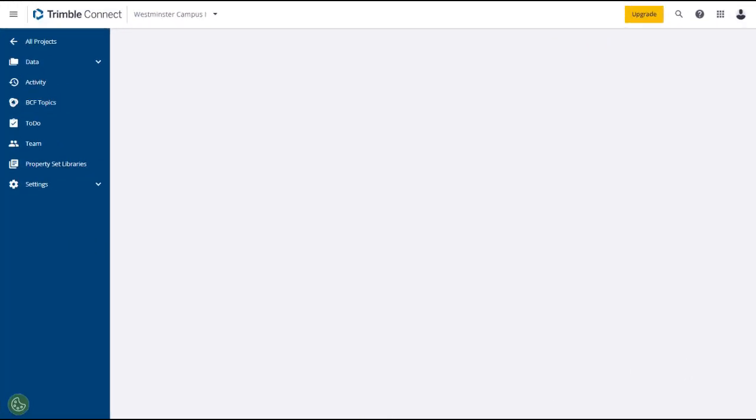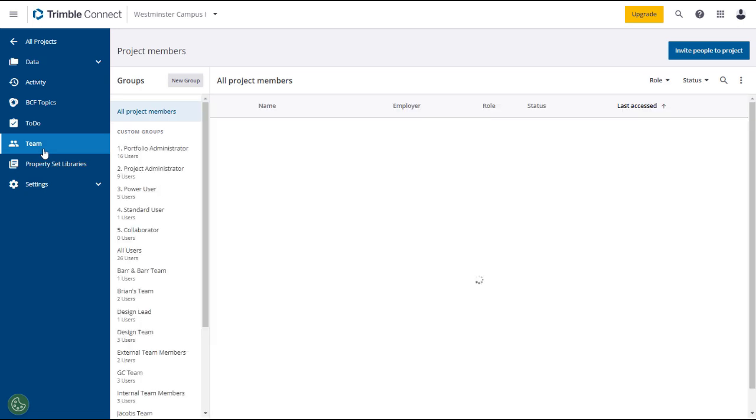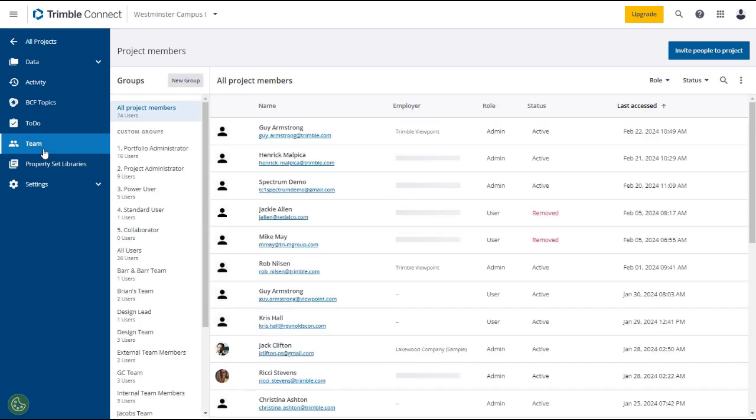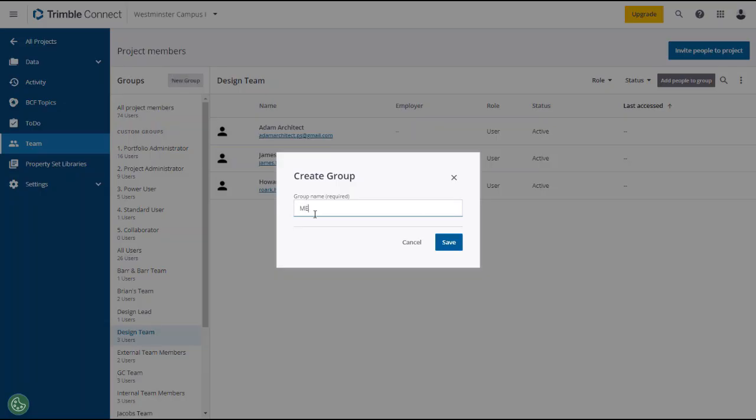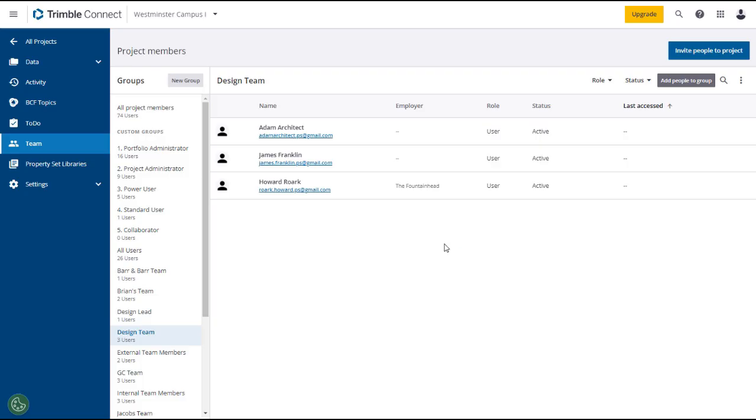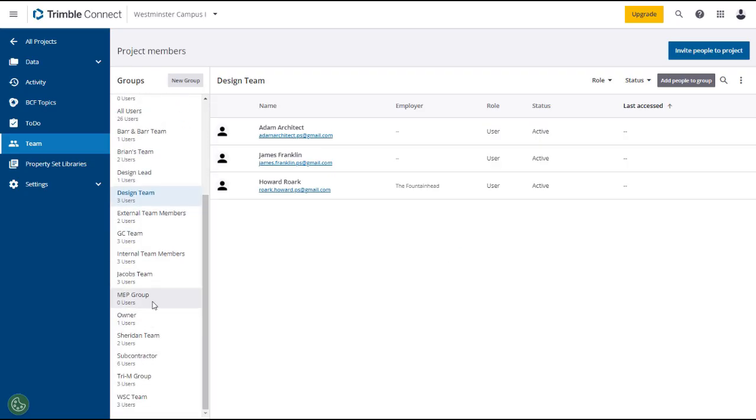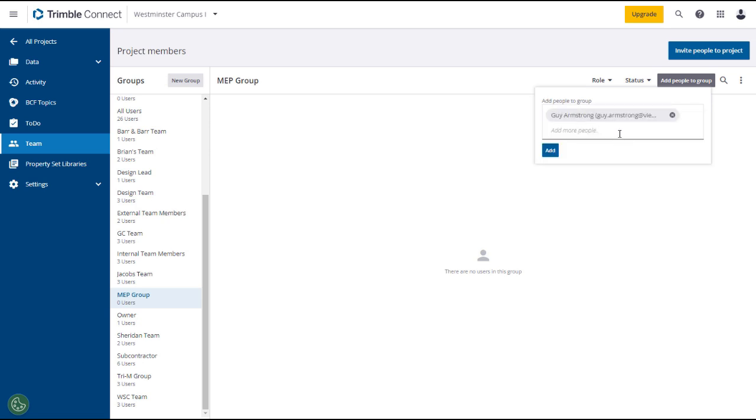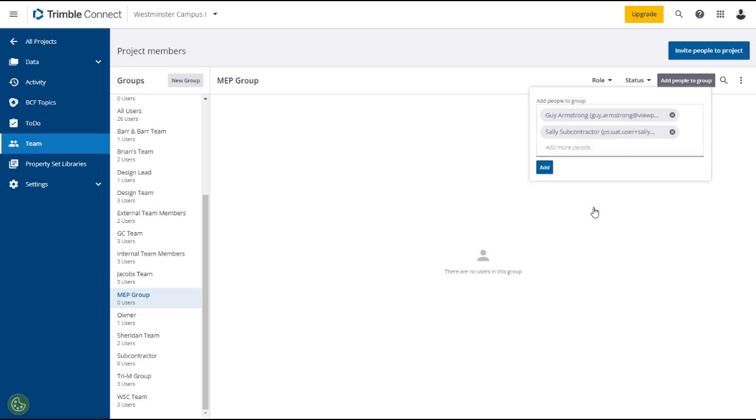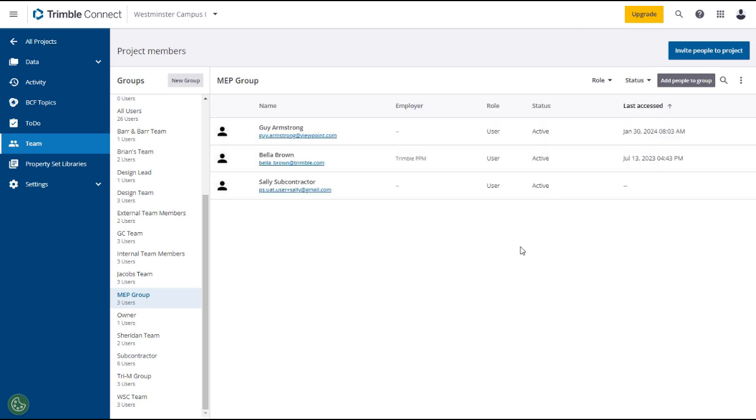The Trimble Connect team utility will allow you to manage project users and groups, create new groups, and assign roles and permissions to users. Note that these roles and permissions pertain only to Trimble Connect and do not affect the portfolio or project roles and permissions set in project site. Click on the team tab in the left panel to open the team main page displaying project team members. Click on a group in the groups panel and it will display the members of that group. You can create a new group if you want. And then add people to the group by typing all or part of their names into the entry field and then selecting from the search results. Note that they must already be project members to join the group and they will be added with a default role of user.